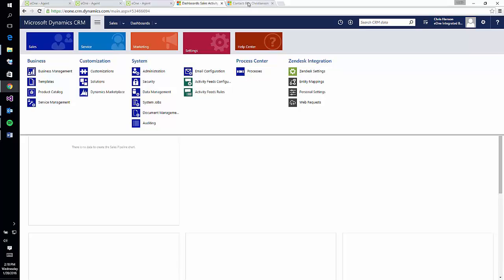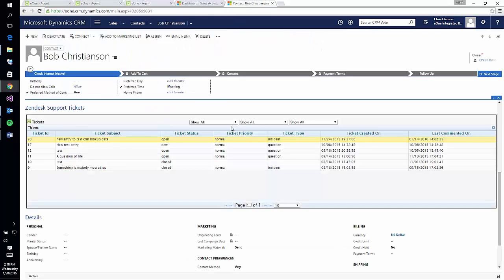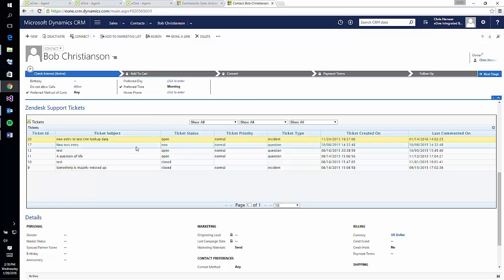The ticket grid is a web resource that can be added wherever you wish to pull Zendesk data down to. Normally this will be placed on the contact or account entity, or a matching custom entity, in order to pull down tickets for that Zendesk user or organization.